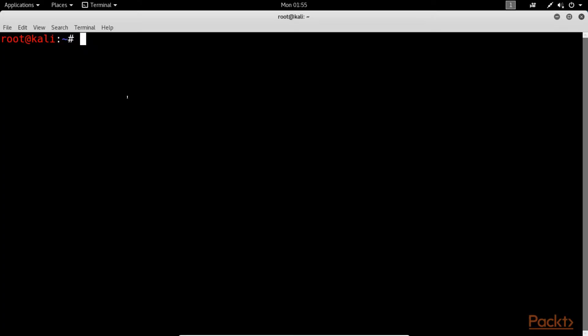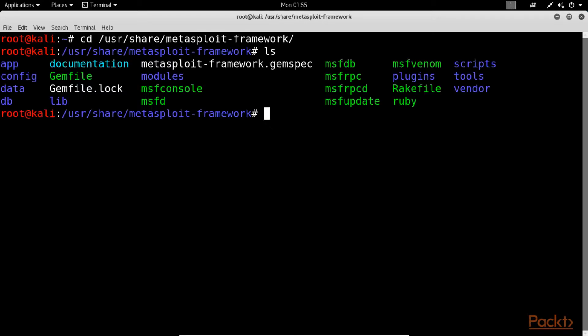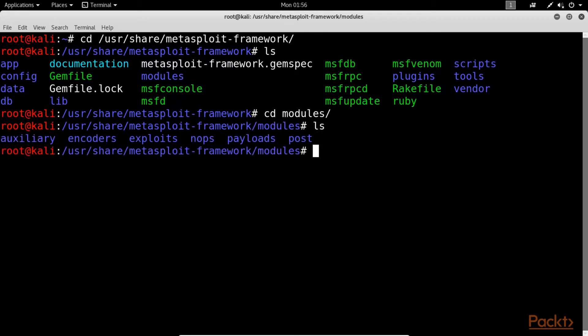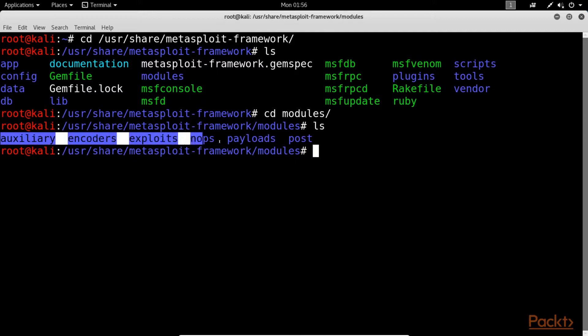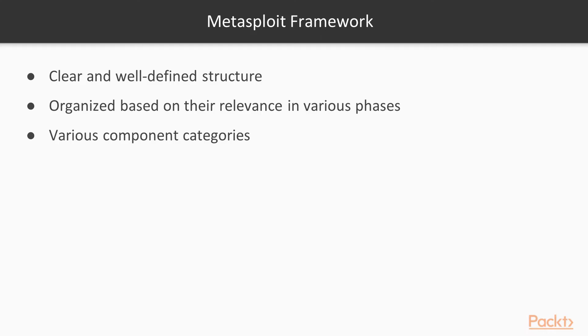The best way to learn the structure of Metasploit is to browse through its directory. When using Kali Linux, the Metasploit framework is usually located at path /usr/share/metasploit-framework. At a broad level, the Metasploit framework structure which is shown here. The Metasploit framework has a very clear and well defined structure, and the tools within the framework are organized based on their relevance in various phases of the penetration testing lifecycle.